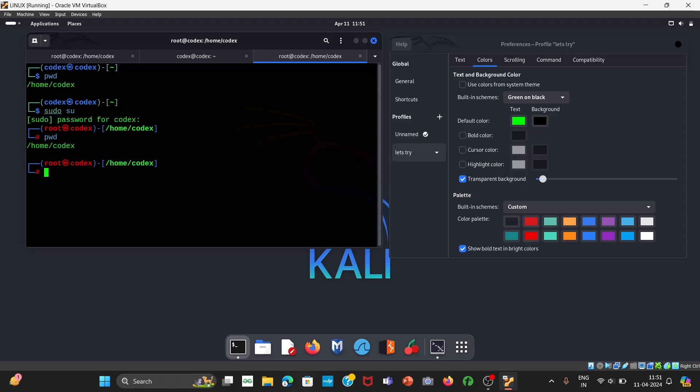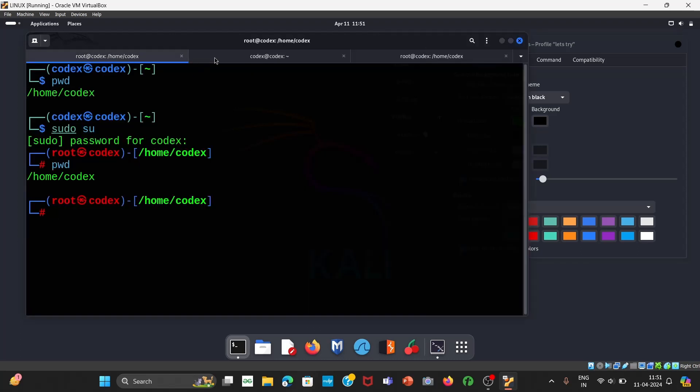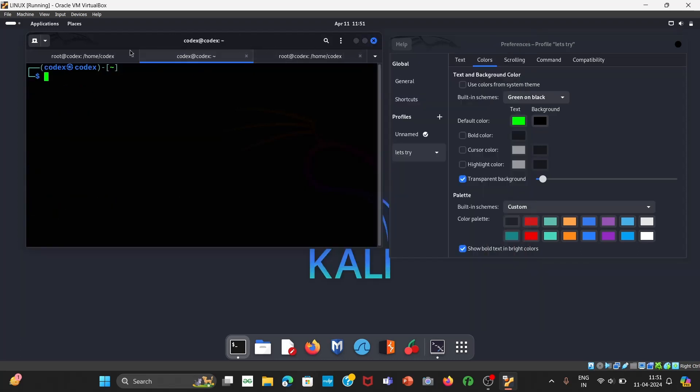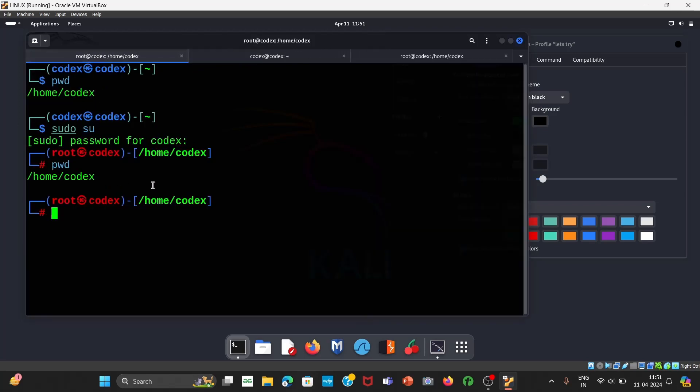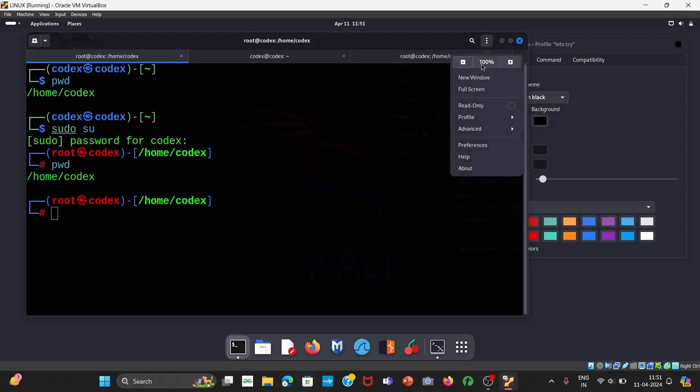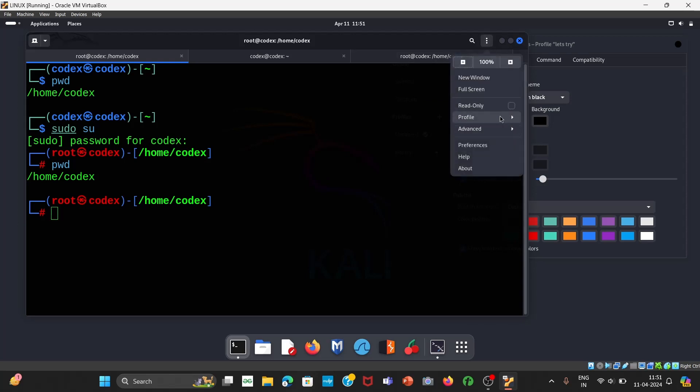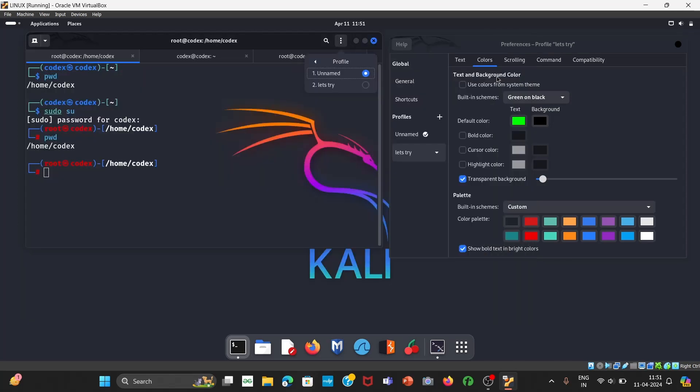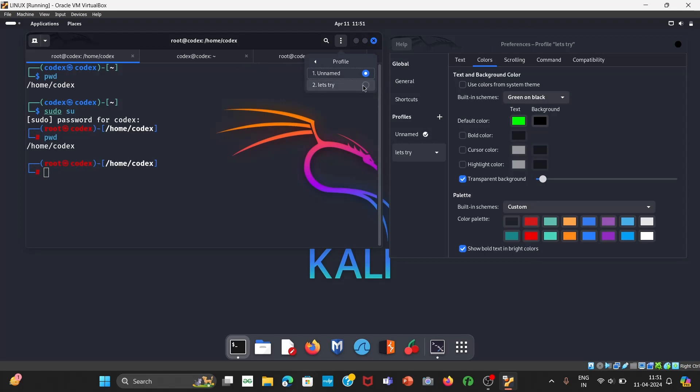Now see it looks awesome right now, so it is just looking nice. This is our default, and if you check out how did it look earlier, simply we can come here and change profile and come to unnamed, it would look like this. And now check it, it looks like this, it is awesome.